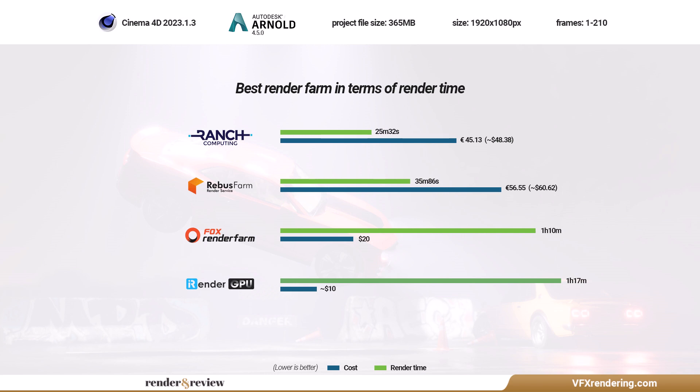So, we have tested the 210 frame project with C4D Arnold CPU on five render farms. Here are the results.